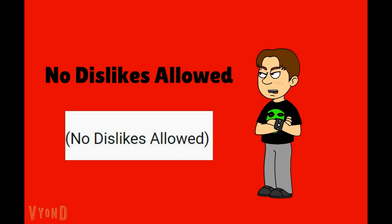This phrase is kinda related to the idea of dislike complaint videos where a creator gets triggered over people disliking his videos and tries to keep other users from expressing their opinions.